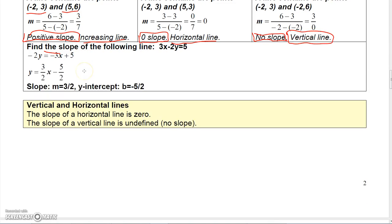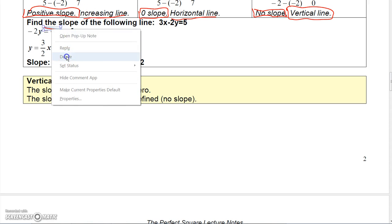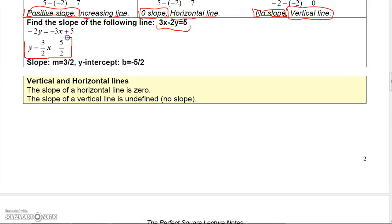You can plot those on the Cartesian coordinate system to visualize the line. If you're given an equation in standard or general form and want to find the slope and y-intercept, just solve for y. Subtracting 3x from both sides gives negative 2y equals negative 3x plus 5; dividing each term by negative 2 gives y equals three-halves x minus five-halves. Now it's in slope-intercept form: slope is three-halves and y-intercept is negative five-halves.